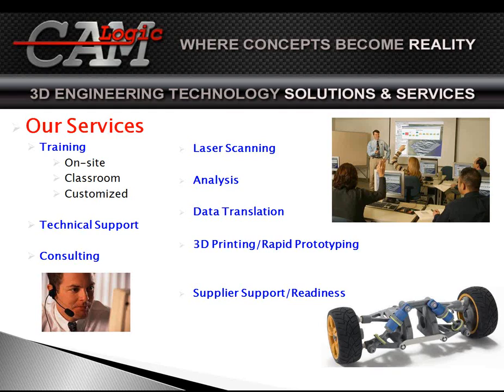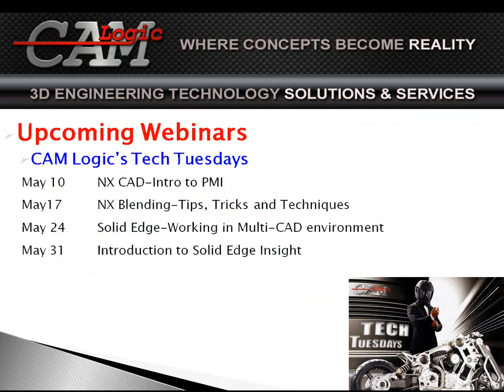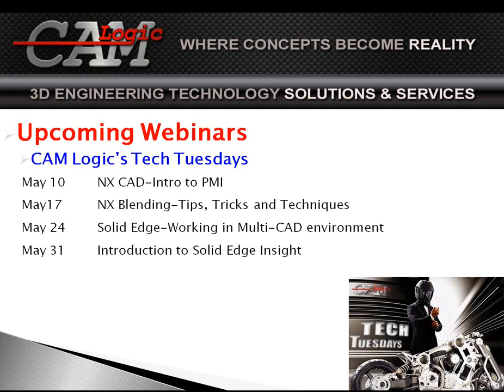Our upcoming webinars for CAM Logic's Tech Tuesday: May 10th will be NX. For our NX people, we will do an intro to PMI, which is called Product Manufacturing Information. Very, very powerful tool. Allows you, if you want to call it 3D drafting, allows you to draft on your screen. Very strong, very powerful.